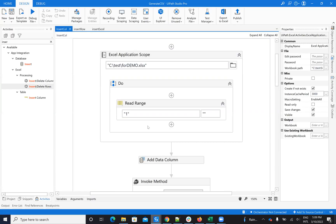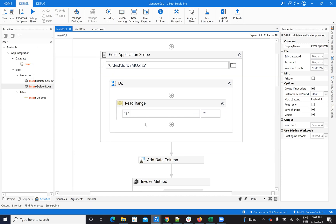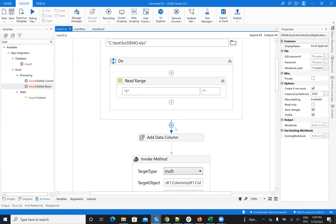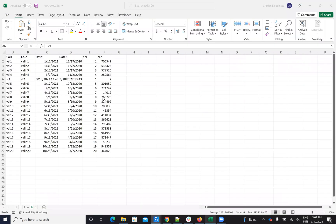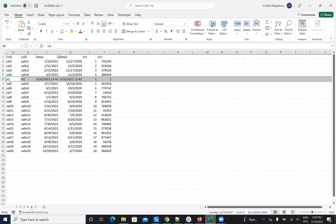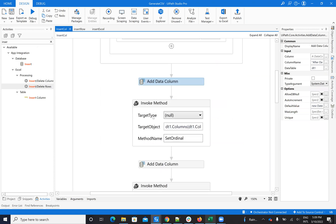Let's see what is inside the code. To do this insert column operation, you'll have an Excel Application Scope, read the data table, then have the DataTable and say 'Add Column'. When you say Add Column on a DataTable it will add the column at the end of the DataTable. Now you have to move the column to the desired position.